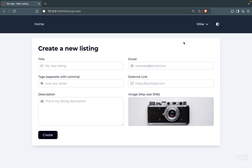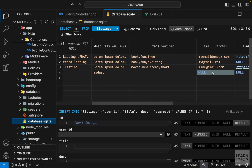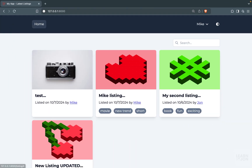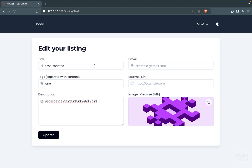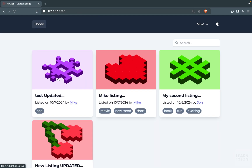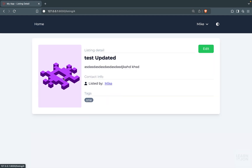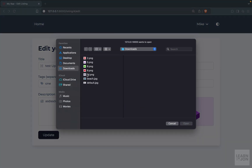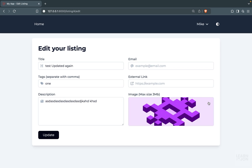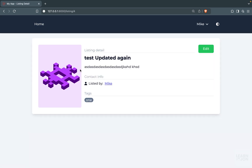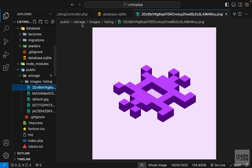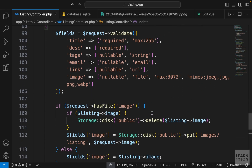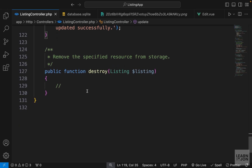Let's do another test: create a listing without an image, approve it, then update it by adding a tag, more description, and uploading a purple image — it works. One final test: update the listing again, select a new image, but then undo the image change and press update. Back on the home page the image was not updated, and in the images folder we don't see any extra images. Everything is working properly. That covers our edit and update method — the last method is destroy, which we'll handle in the next video.